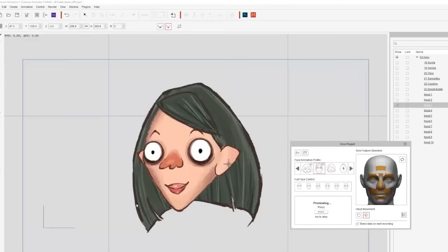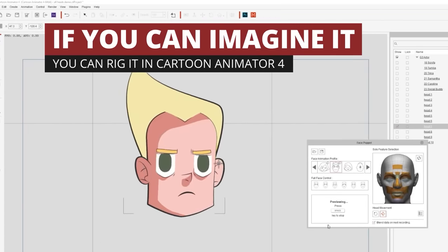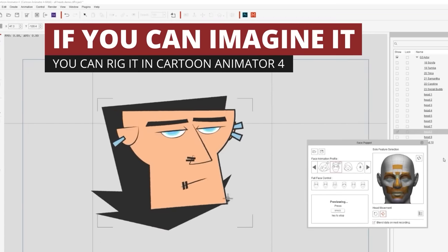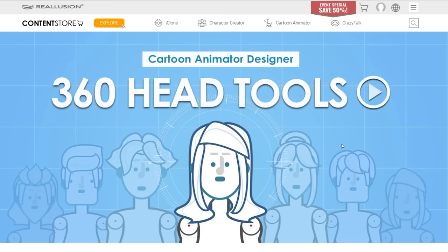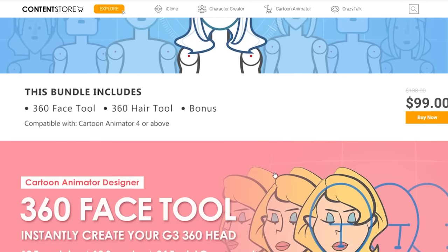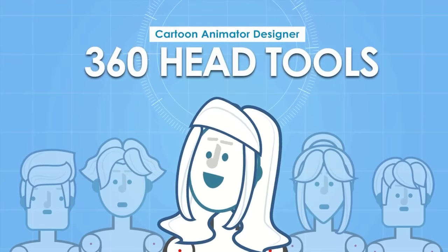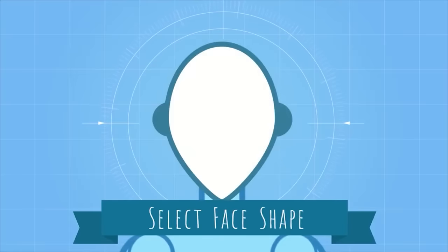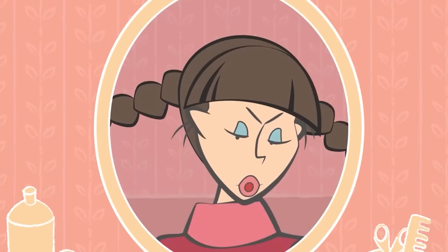Basically, if you can imagine it, you can rig it in Cartoon Animator 4. And with the 360 head creator templates, you can speed up the process even more. Just pick a template, bring your character elements, and you're done.